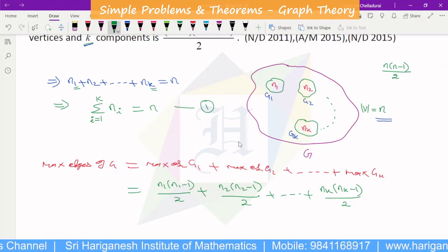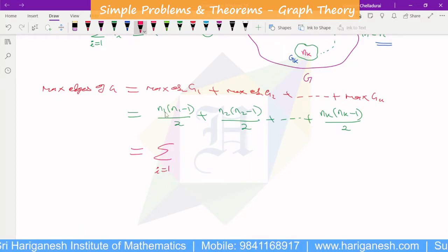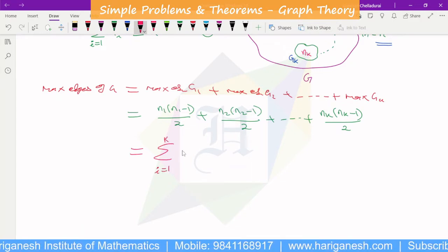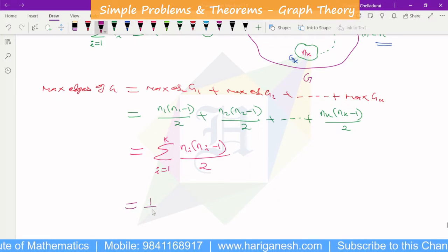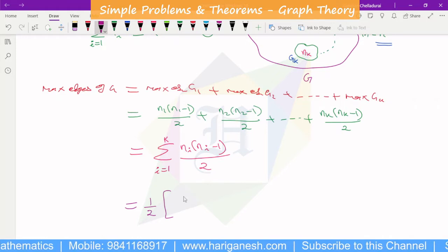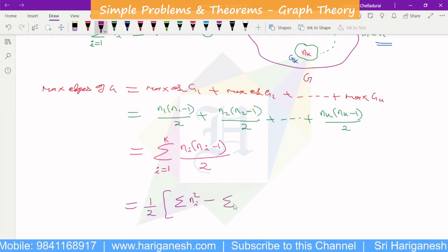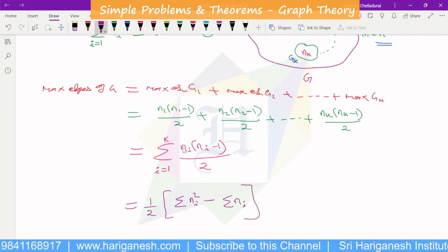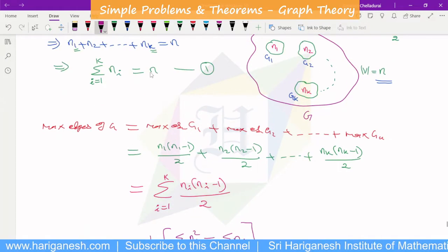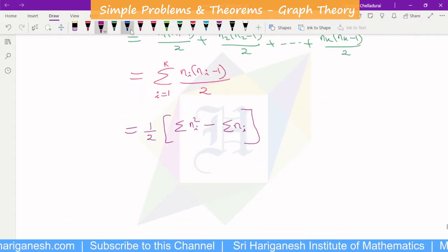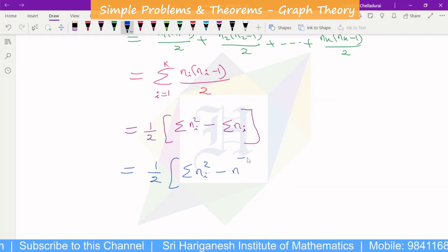This is further represented as sigma (i=1 to K) of ni(ni−1)/2. Taking 1/2 outside: (1/2) times sigma (i=1 to K) of (ni² − ni). Since sigma ni = N, this simplifies to (1/2)(sigma ni² − N). This is the second equation.